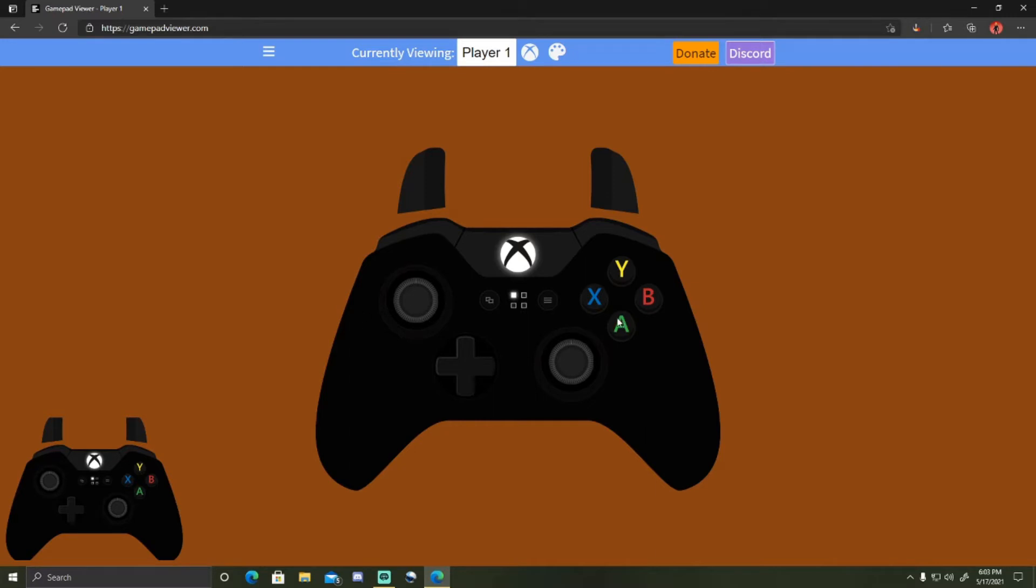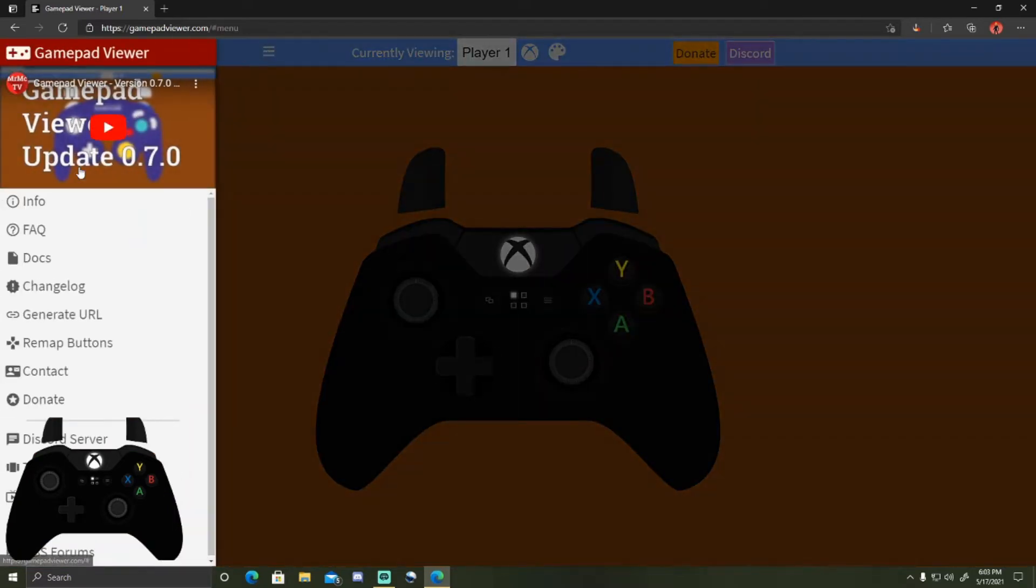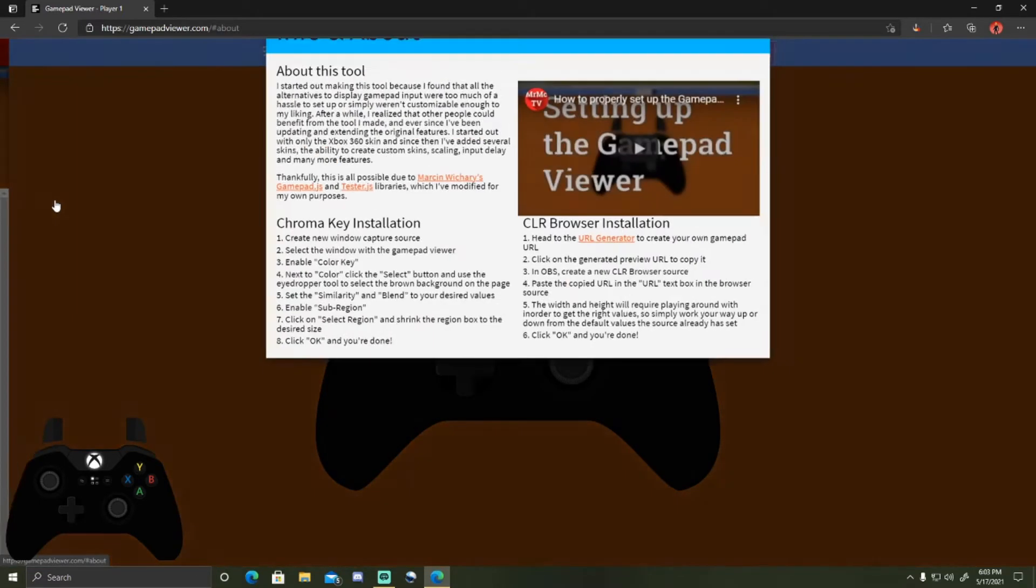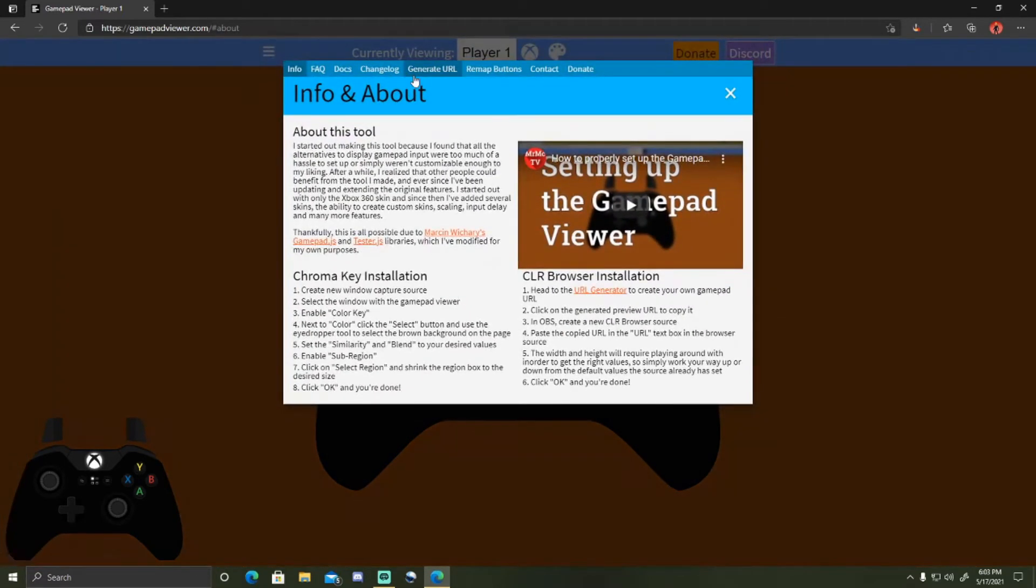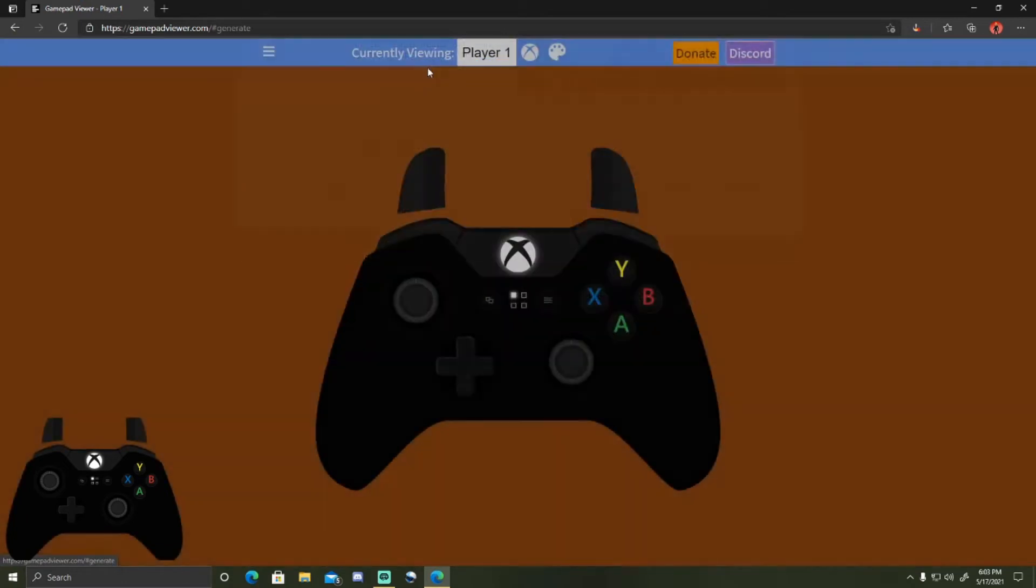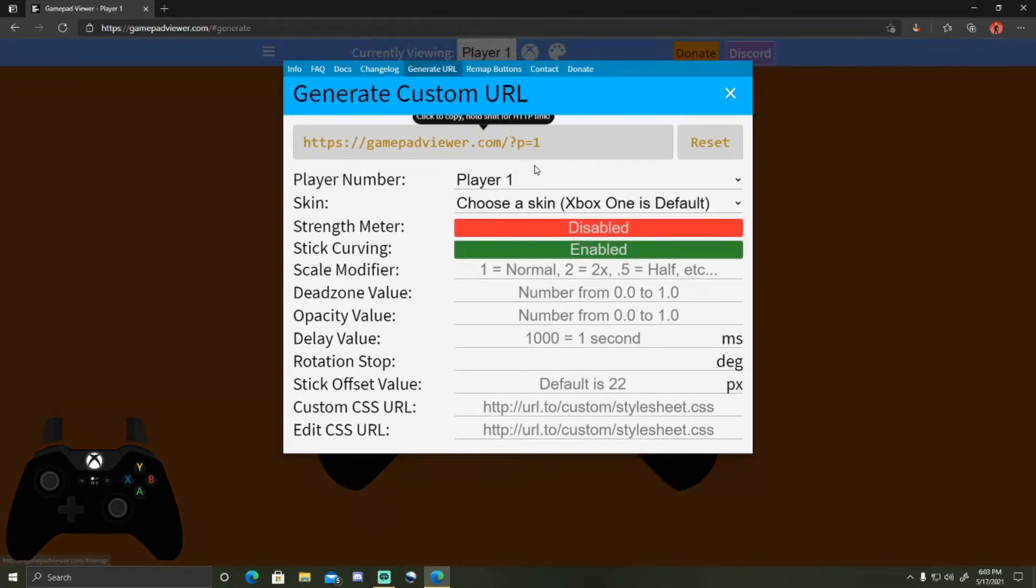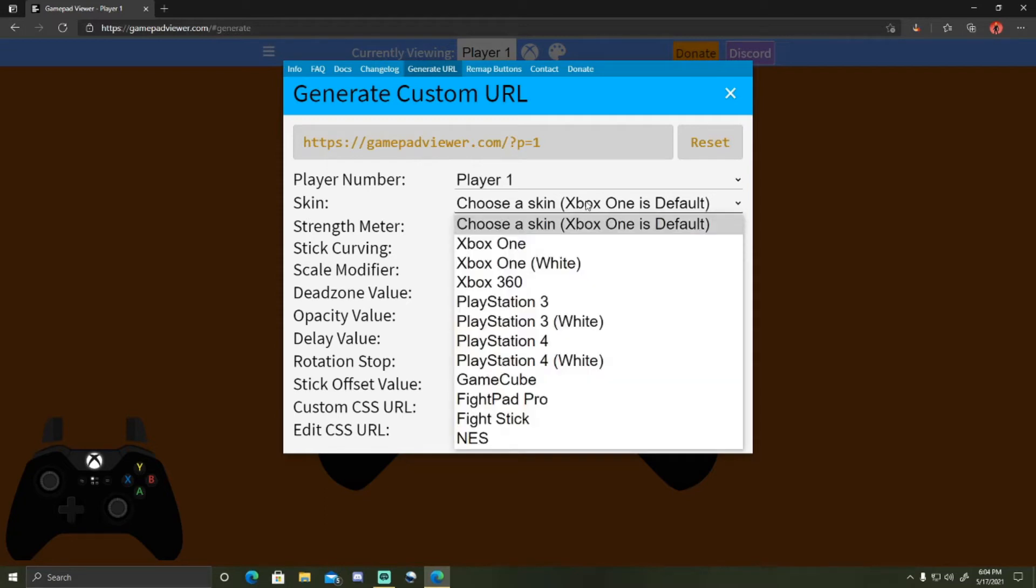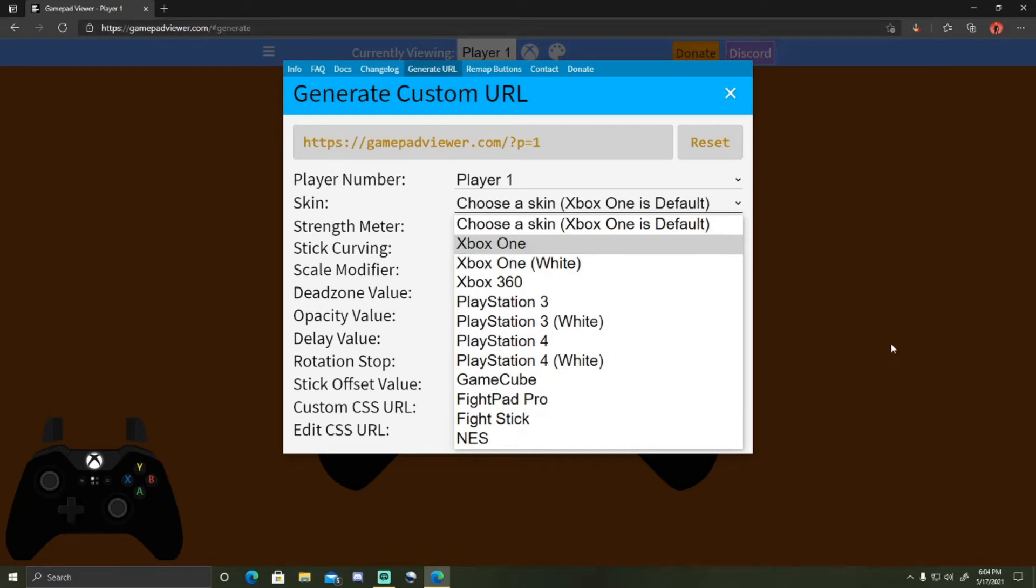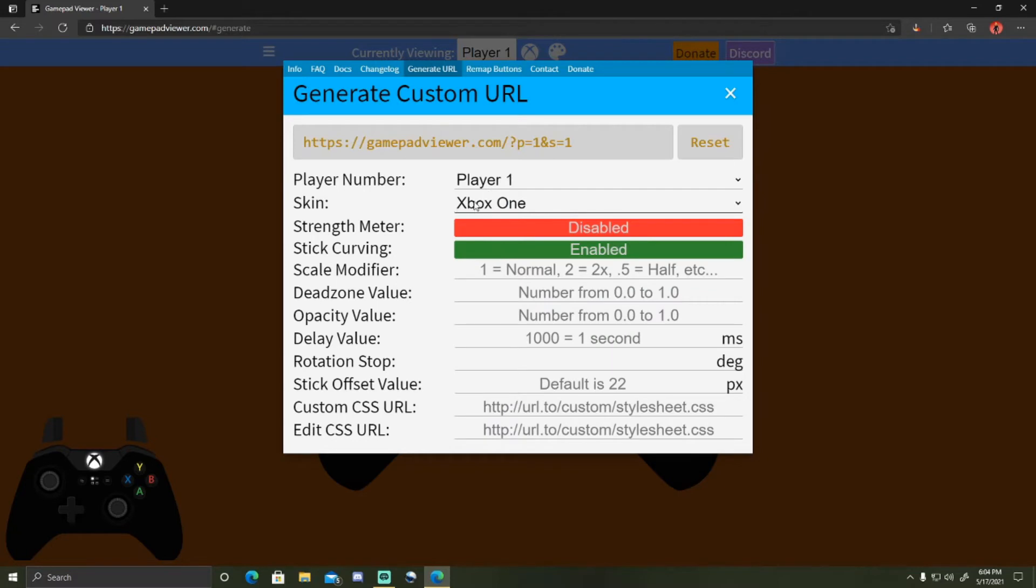Once you're finished, go over to the three lines, click info, click generate URL. It doesn't matter about all this part. Just wherever it says skin, go over, click on it, and then whichever one you picked over in that part, click use that one for skin.